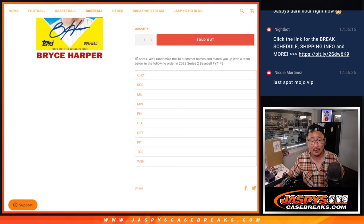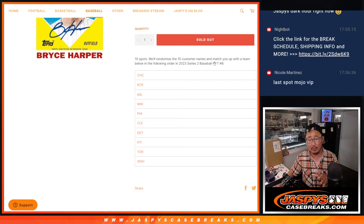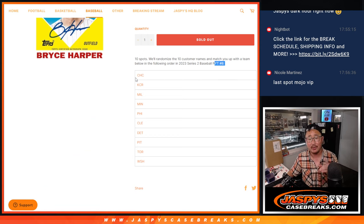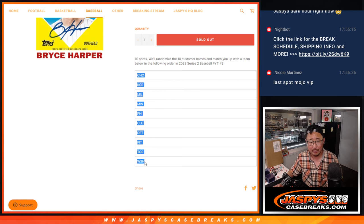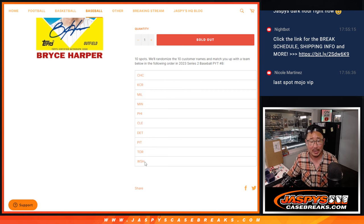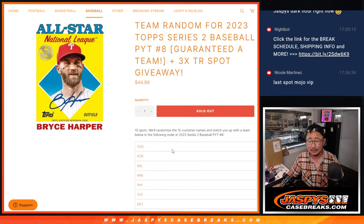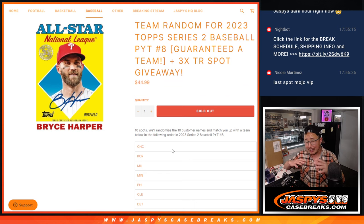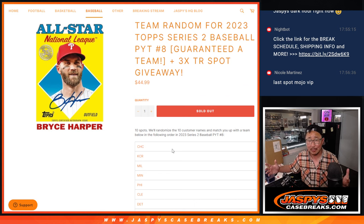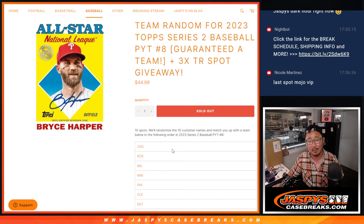We basically pulled the 10 teams that were left out of Pick Your Team number 8, ordered them by highest price to lowest price of the teams remaining, added up the price, divided it by number of teams, and so on.